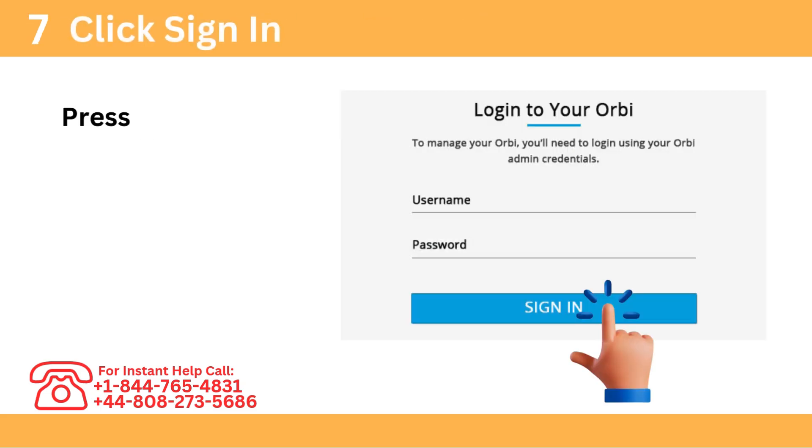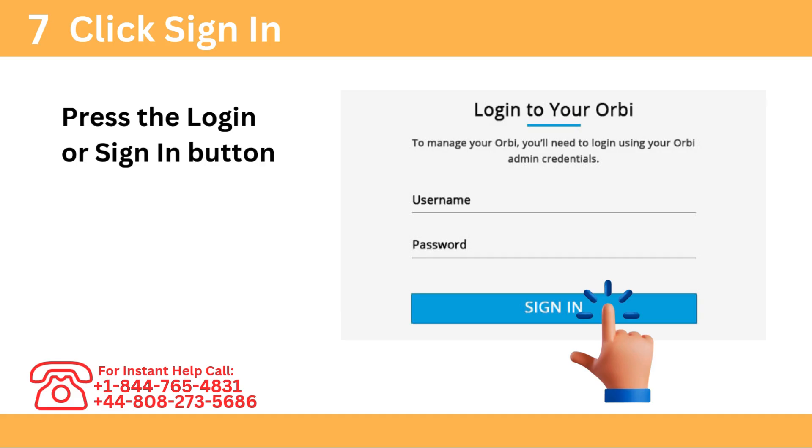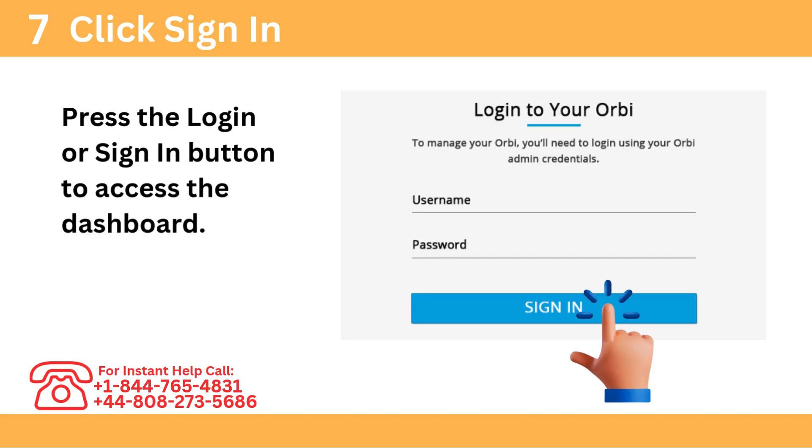Step 7: Click Sign In. Press the Login or Sign In button to access the dashboard.